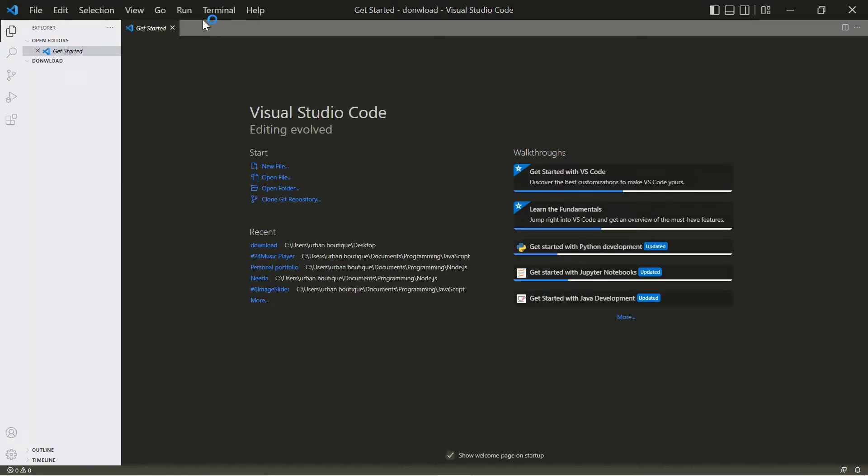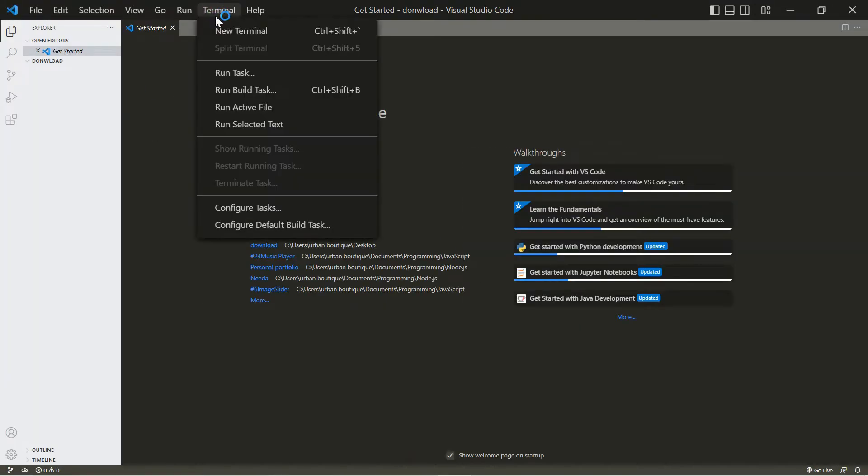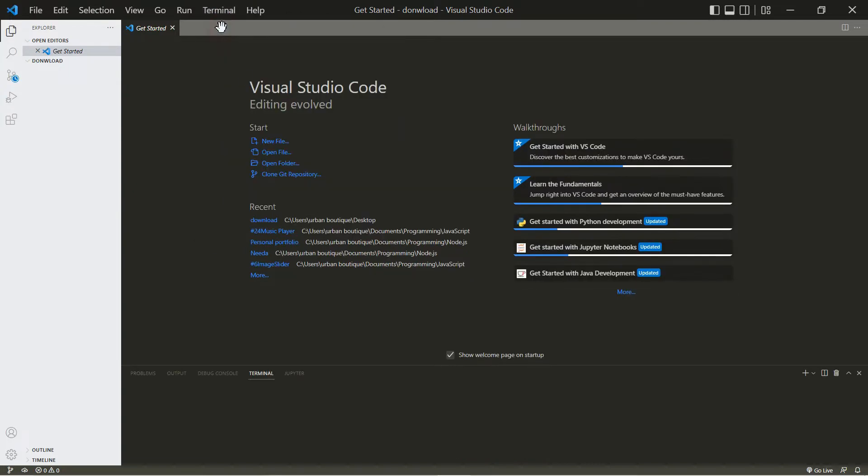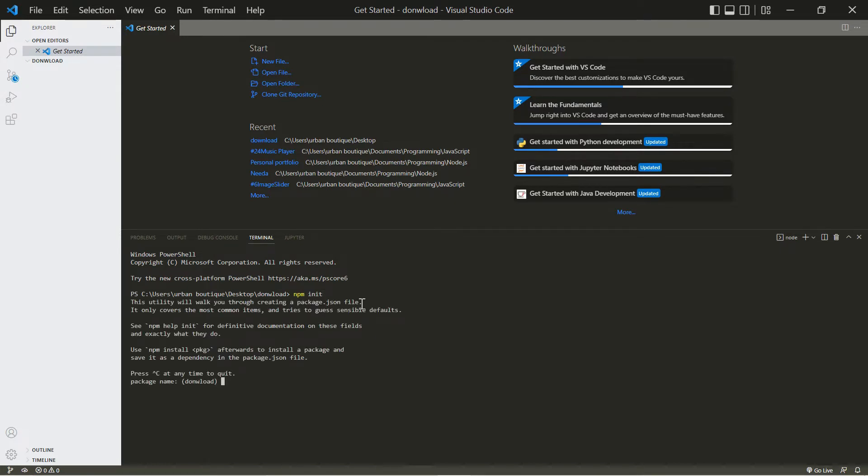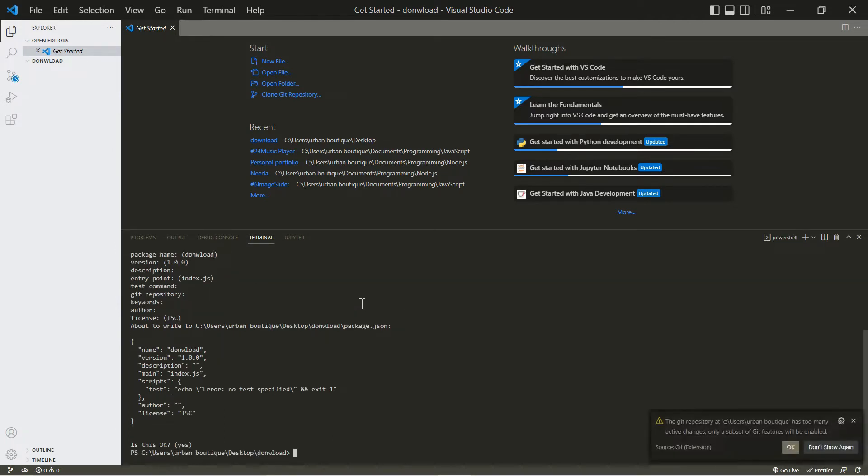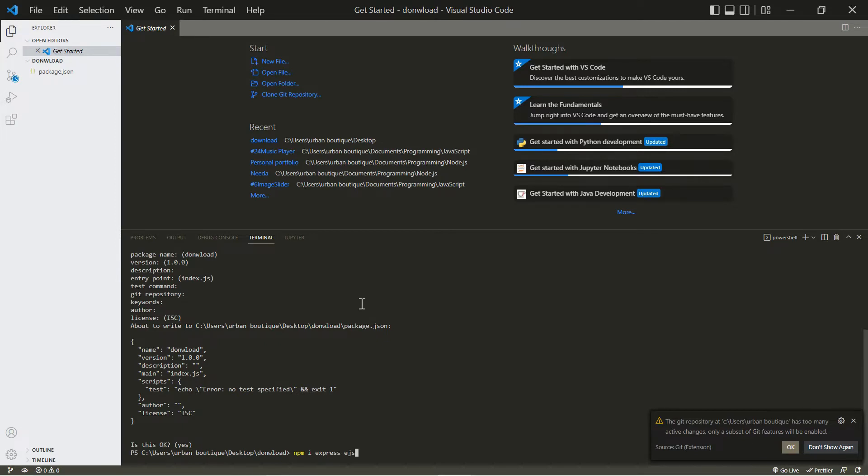Now we're going to click terminal, new terminal, and we're going to create a Node.js project. Let's type in npm init - this is going to ask us a couple questions, they're not very important so we're just going to click enter to skip. Now we're going to install two packages that we're going to need for this project. Let's do npm i express and ejs.